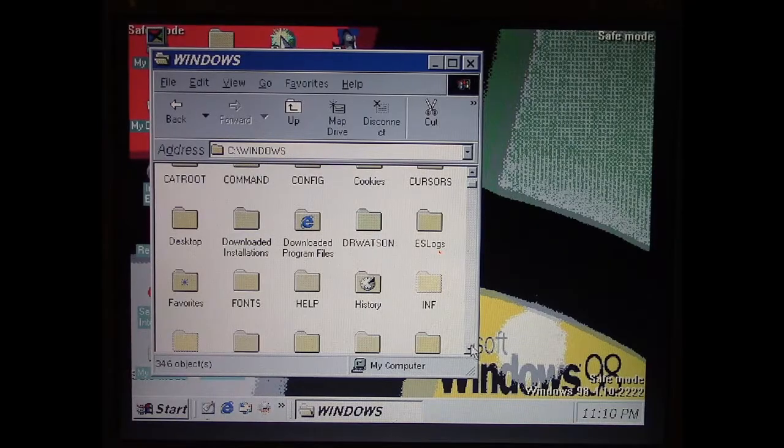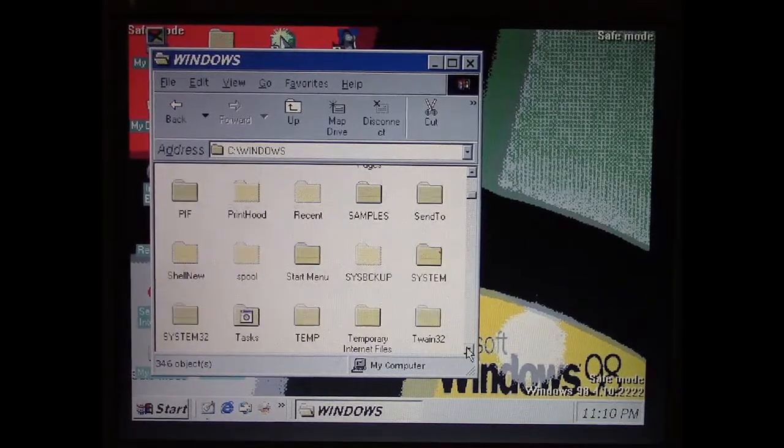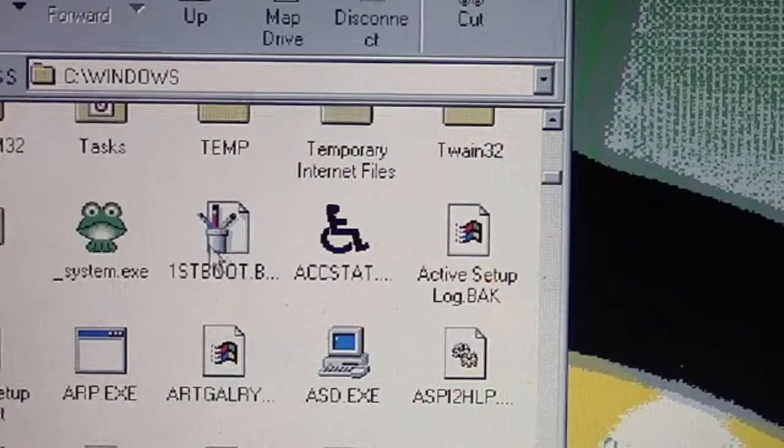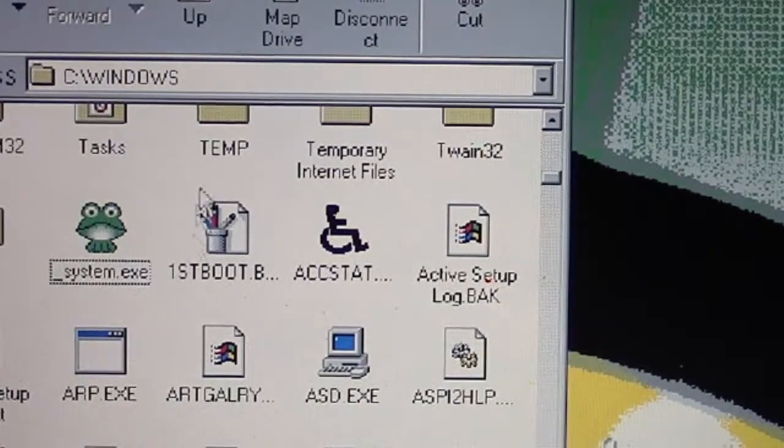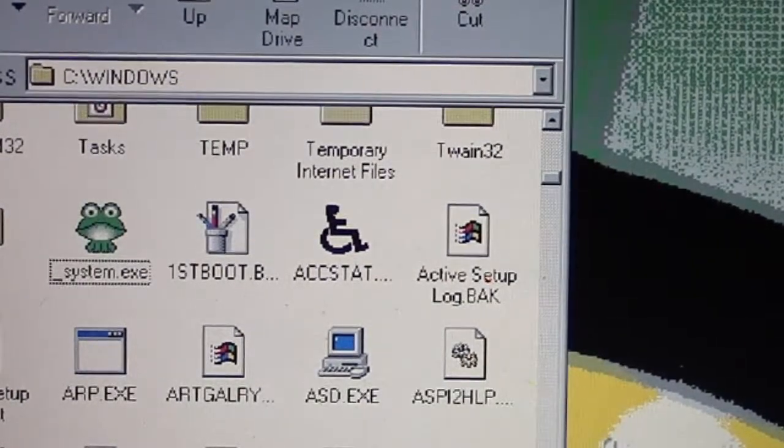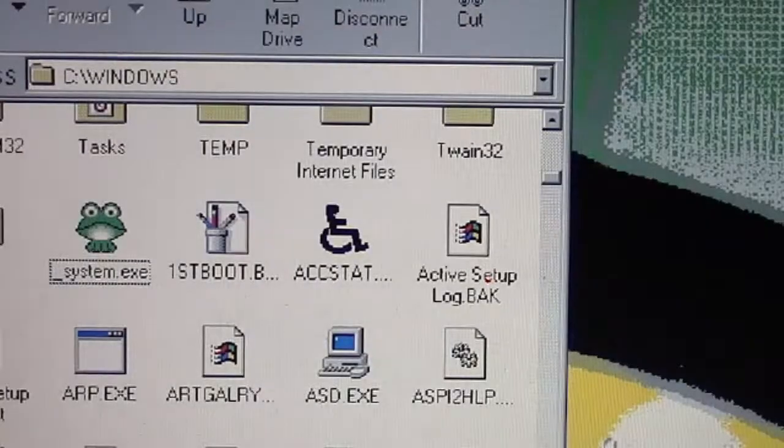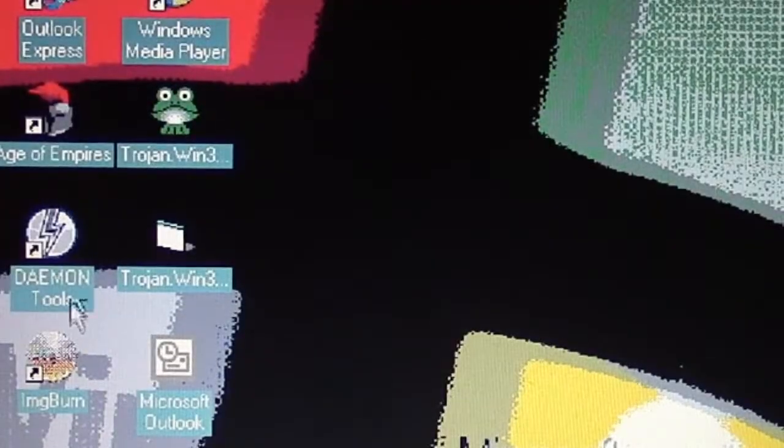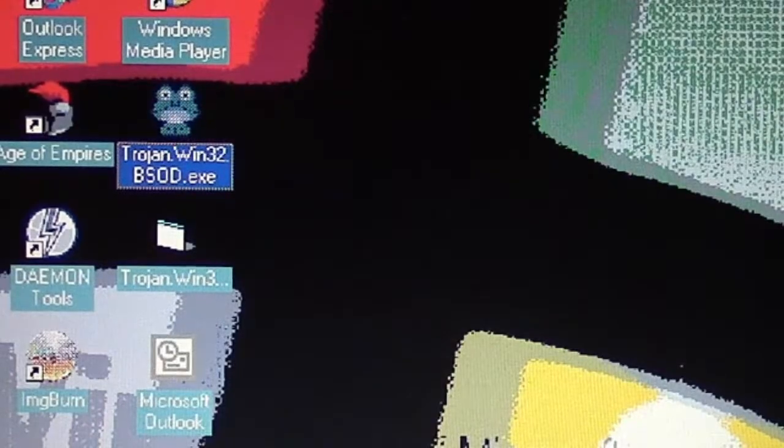And here it is. As you can tell from the frog icon, it's just a copy of what we have on the desktop right here, which is what we started with.